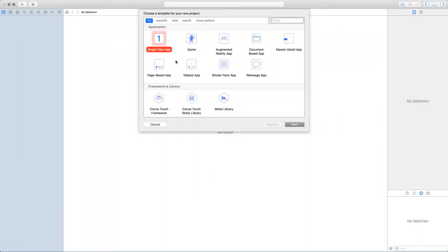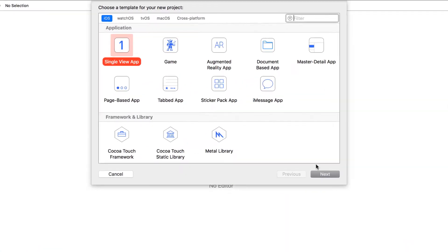In this lesson, we're going to begin the development of the push notification app. So create a new project and choose the single view app.